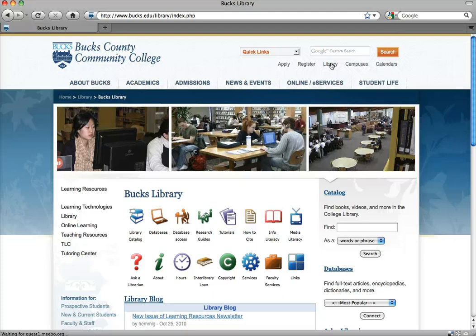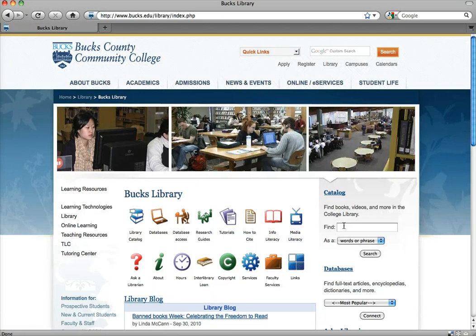The library website contains many tools for finding information, as well as tutorials and more to assist you with your research. For example, to find books or DVDs, you can use the library's catalog to search to see what we have.